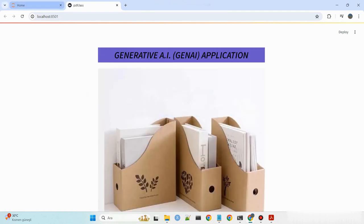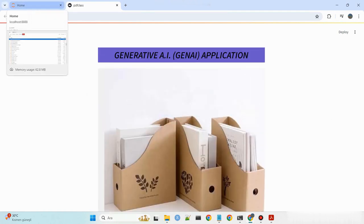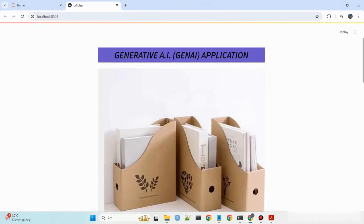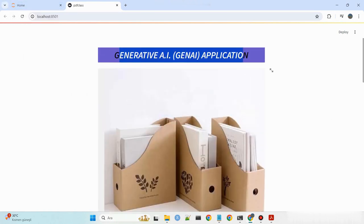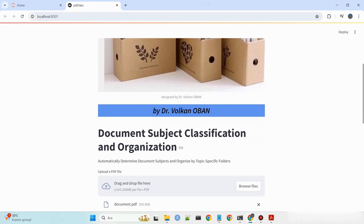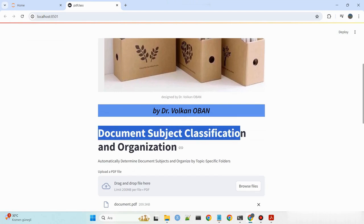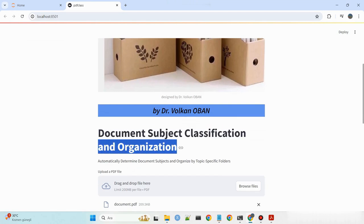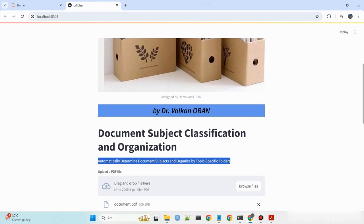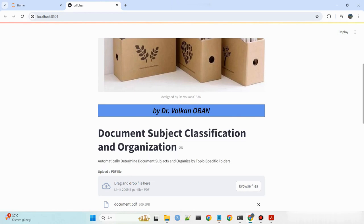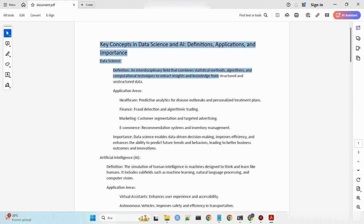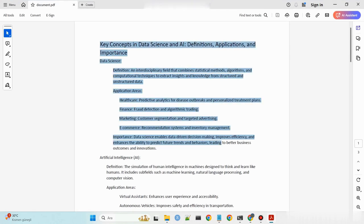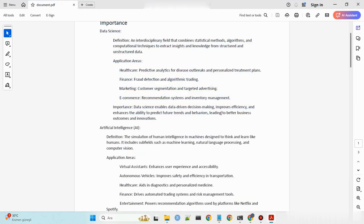This innovative application, designed by Dr. Volkan Oban, uses generative AI to determine document subjects and organize them into topic-specific folders. By analyzing content, it identifies core subjects and creates named folders for efficient archiving.